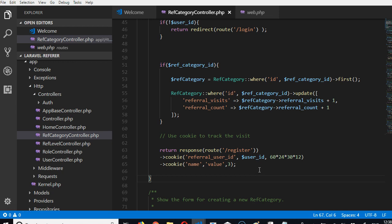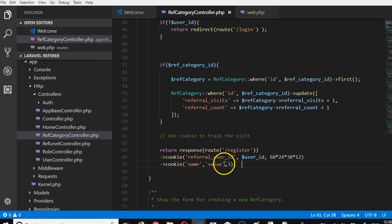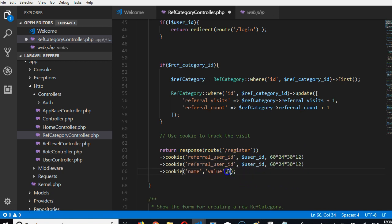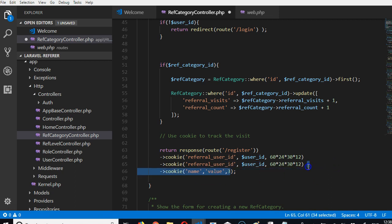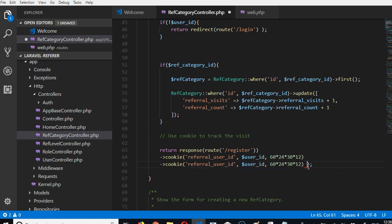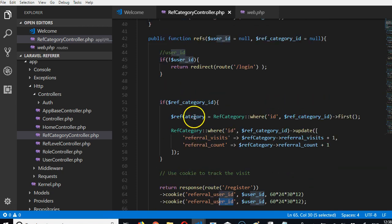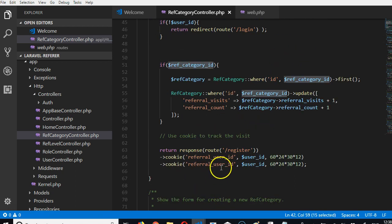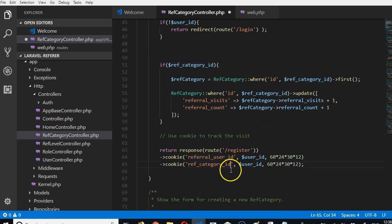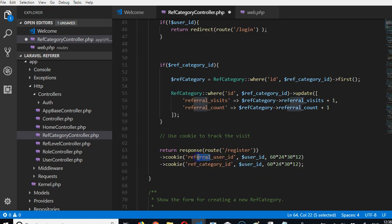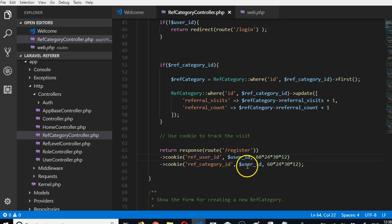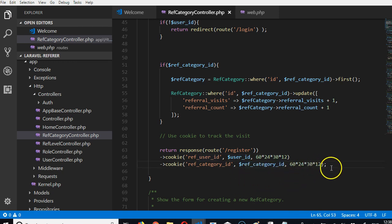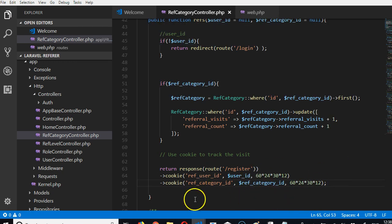We can have another cookie for referral category. I'll call it ref category ID. Same thing - it lasts for one year. Now we're tracking the referrals. What we're going to do in the next video is to actually create these referrals.